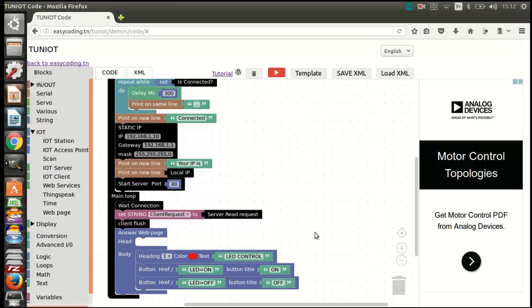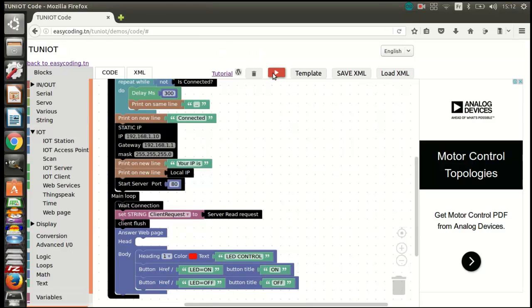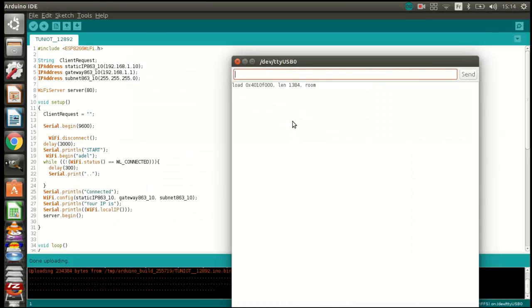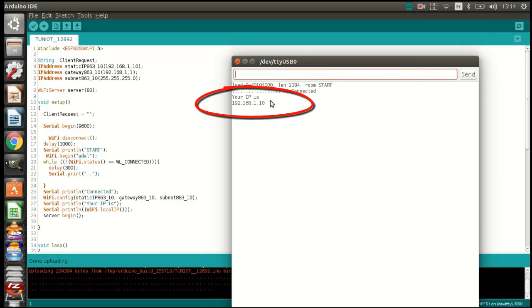Now I can upload the program and see the interface. Now I'm connected to the network with this address. Let's access our web server with a browser.